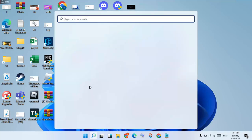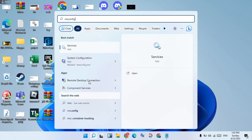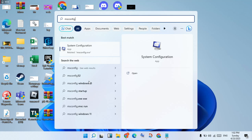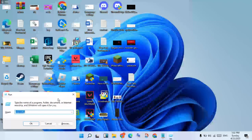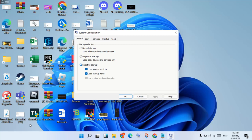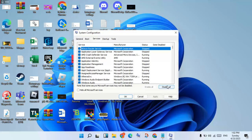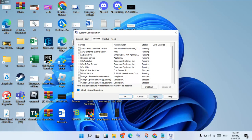After restarting, check if the problem is fixed. If not, this is the most important step: go to the search bar and search for msconfig, or open Run and type msconfig and press Enter. This step is for freeing up storage space. Click Services, then click Disable All.